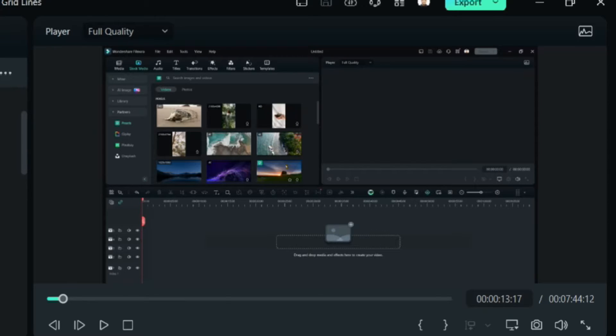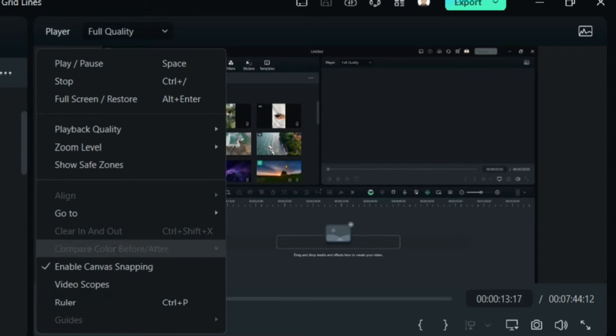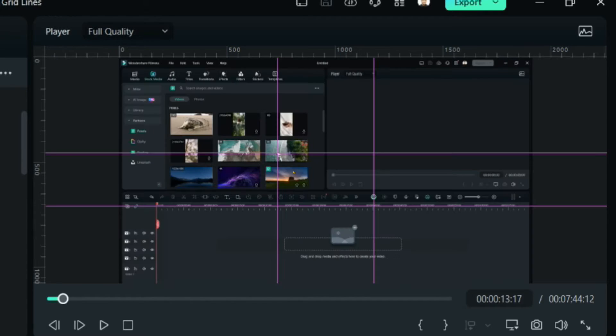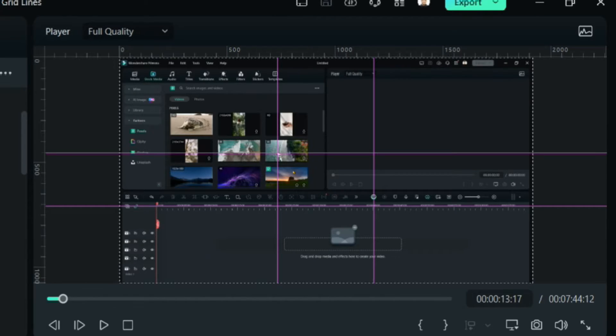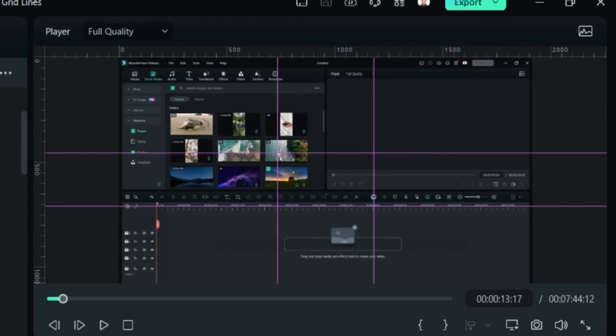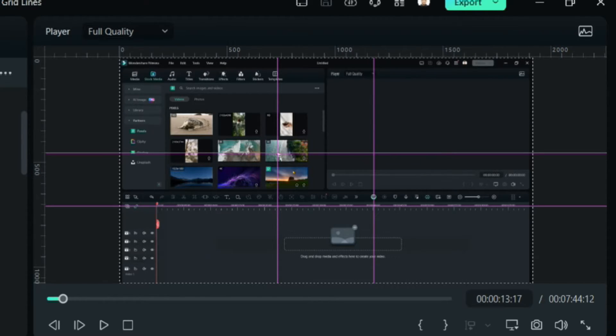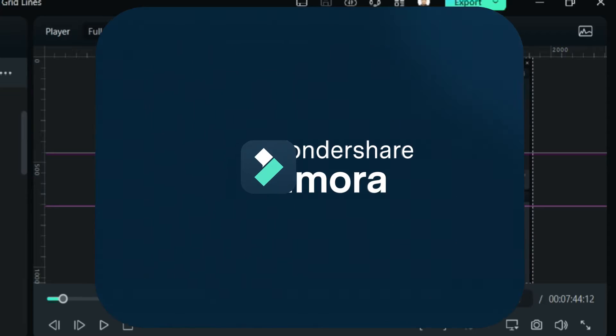Filmora 13.3 is now offering this feature called Ruler Guides or Gridlines for you to be able to arrange your text, images, or video clips up to your liking.